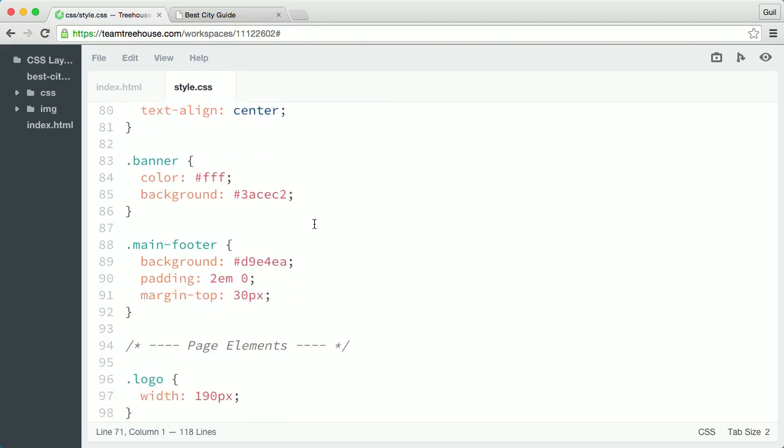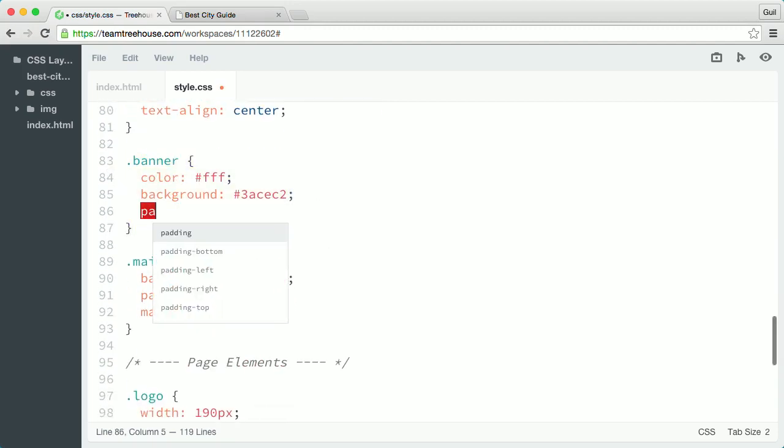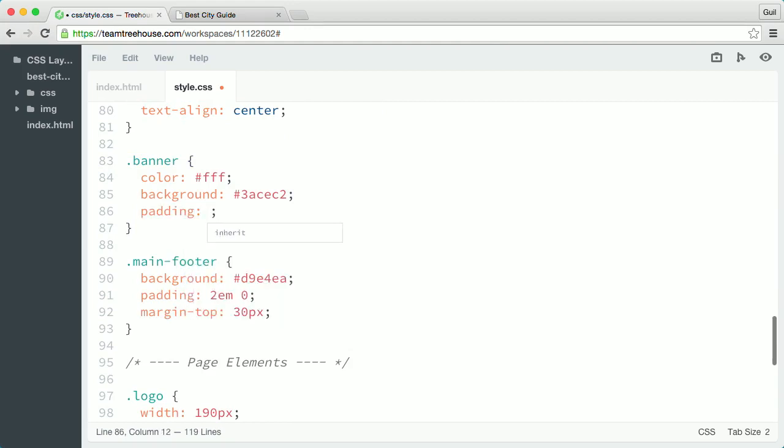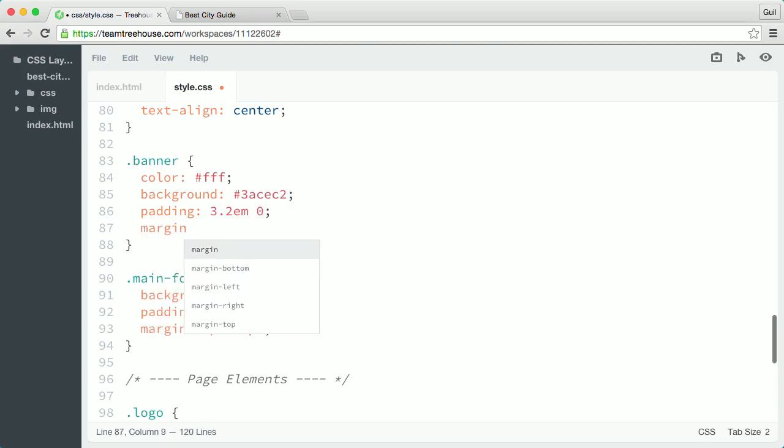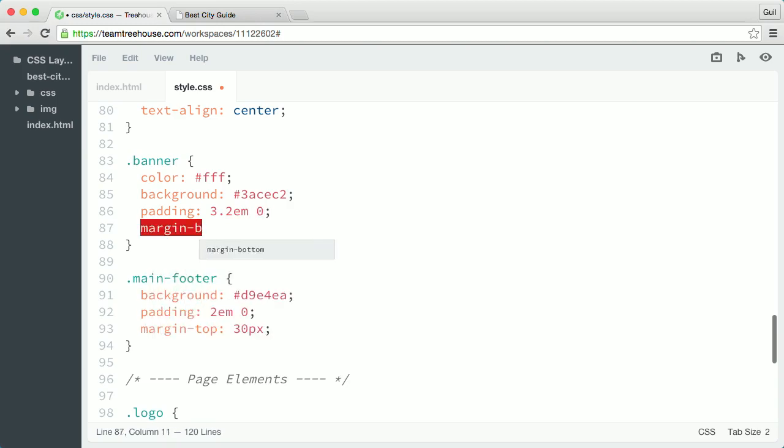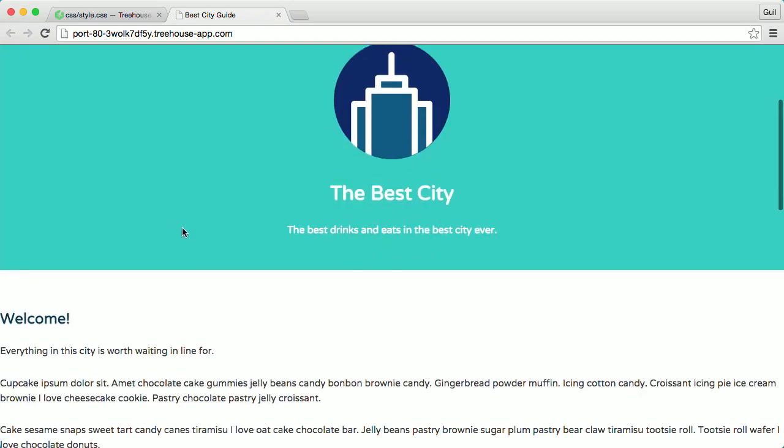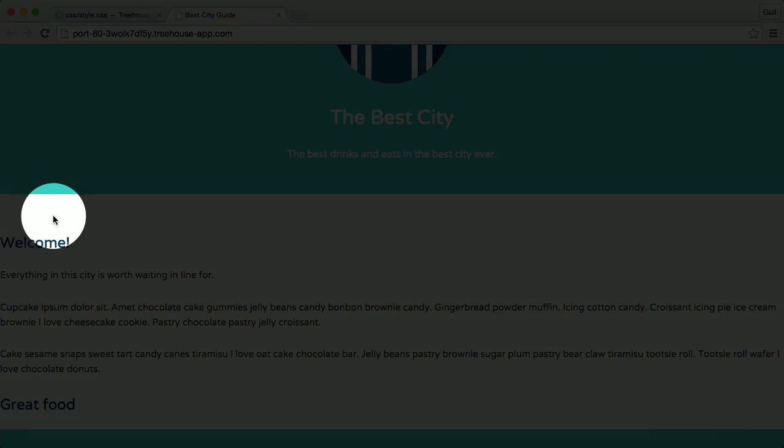Back in my style sheet, again under the layout containers, I'll go into my banner rule and I'm going to add a padding property and I'll set the top and bottom padding value to 3.2em and the left and right padding value to 0. Then I'll give it a bottom margin, so I'll say margin bottom 60 pixels. The bottom margin will add some nice separation between the banner div and the content columns below it.